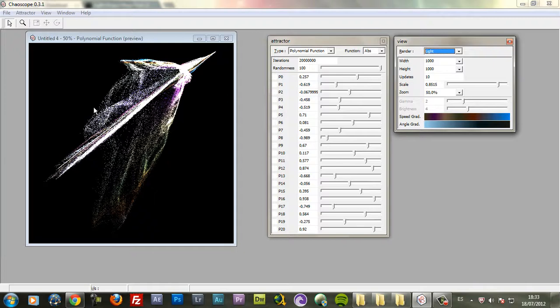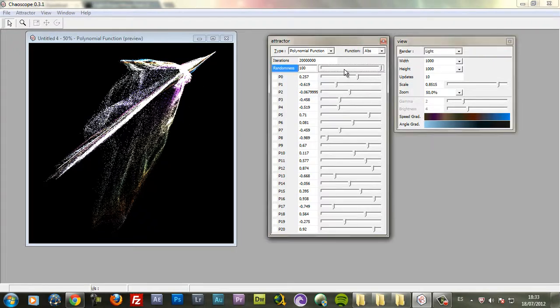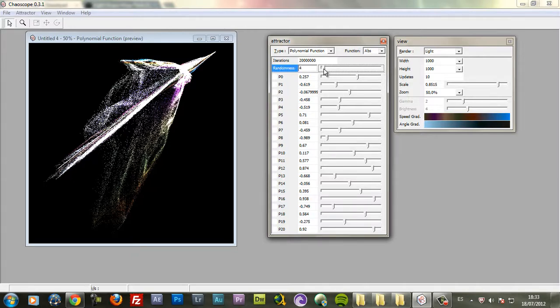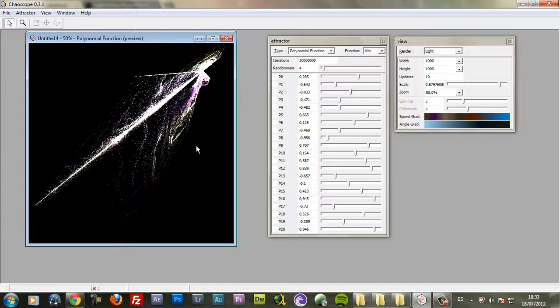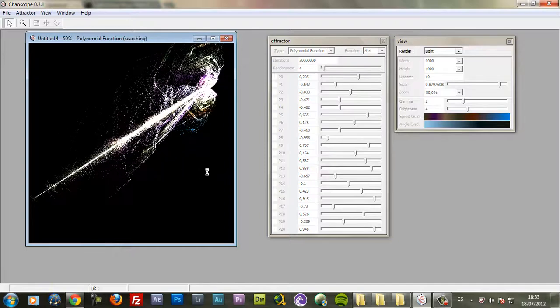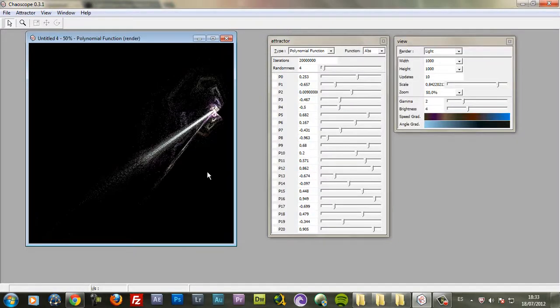And of course you can zoom in and out. You can change the render type from here as well. But as I said I usually use the light. And if you want to have the same base or similar shapes to this just reduce the randomness to about 1 or 5. And just press F3 again. And you will have a similar shape but slightly different.